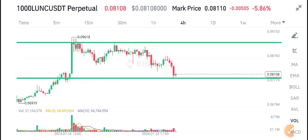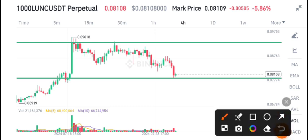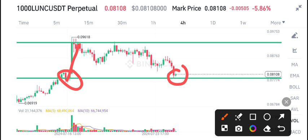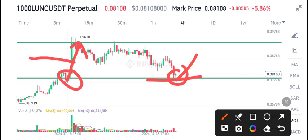Currently, as you can see, I've drawn support and resistance levels for LUNC coin. It's completely on a support level right now — a strong support level. If you look here, from this support level you can see how many buyers are present. From this level, we are also expecting a bullish pump.